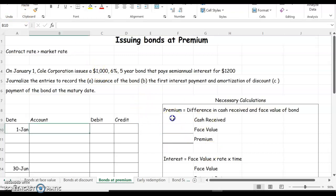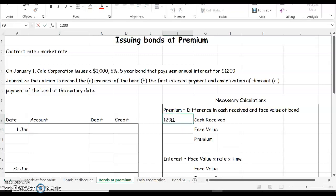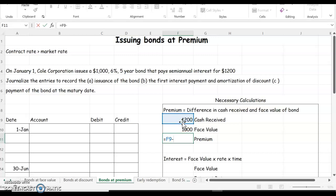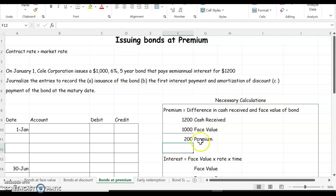So we take our cash received, $1,200, minus the face value. And if we subtract what we got minus the face value, we got $200 extra. So that would be a $200 premium.